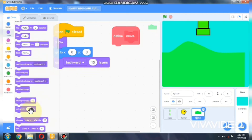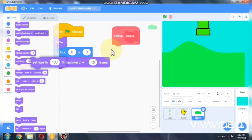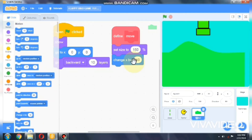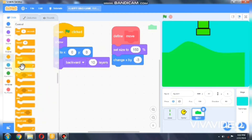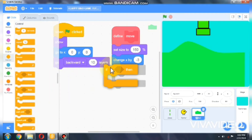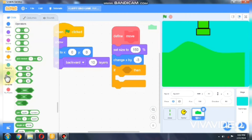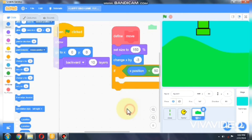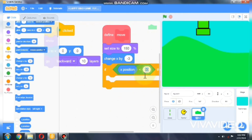Go to Looks and set our size to 150 percent. Then we need to change x by negative 3. Go to Control and grab an if statement — if our x position is less than negative 464, we need to set x position.